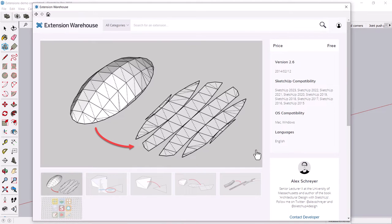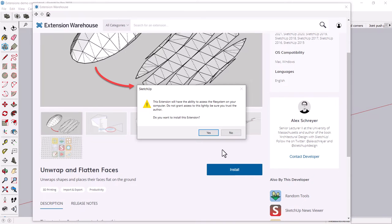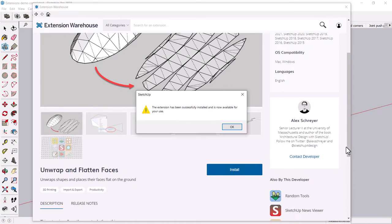So to install from the extension warehouse, you just click the install button and it'll say, do you want to install this extension? And of course, yes, you do, because you wouldn't have clicked that.